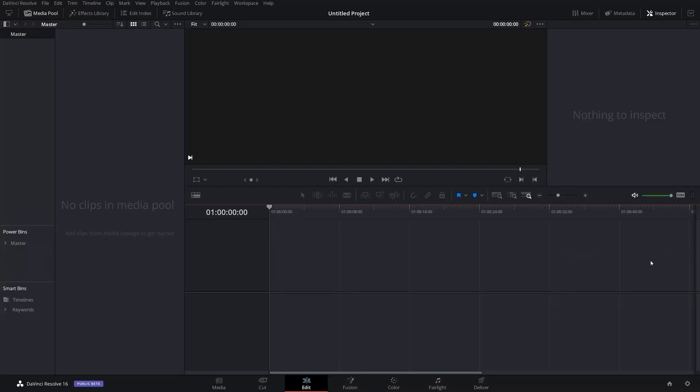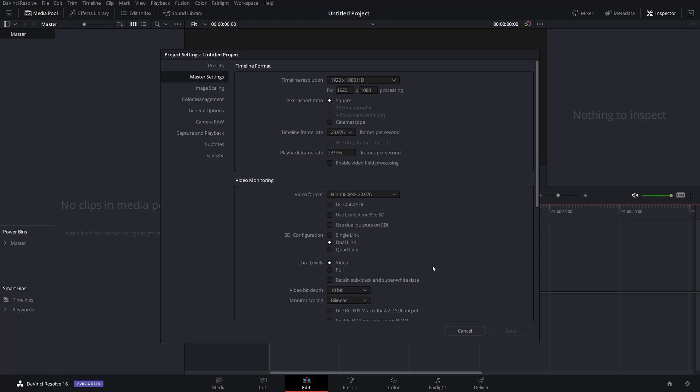So the first thing you're going to do: you're either going to push Shift+9 or you're going to click on this cog right here. And here you have your timeline settings.